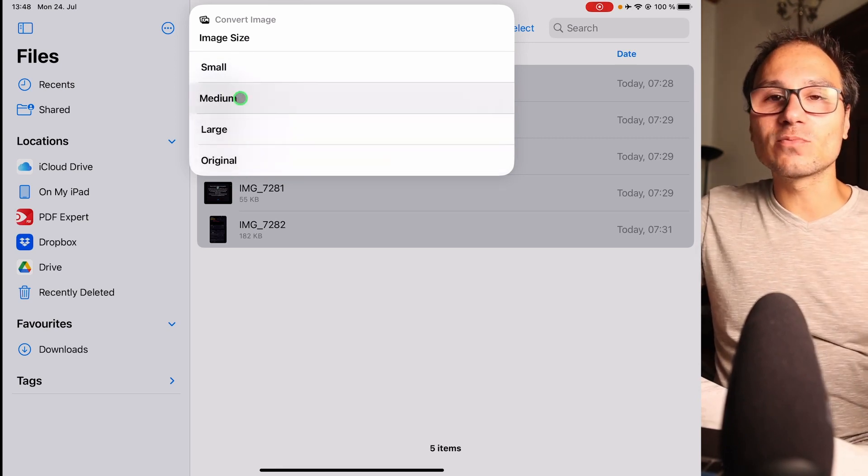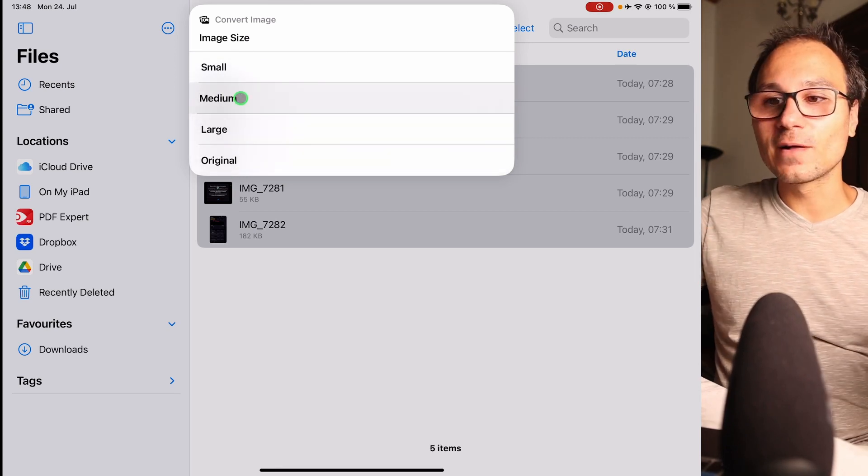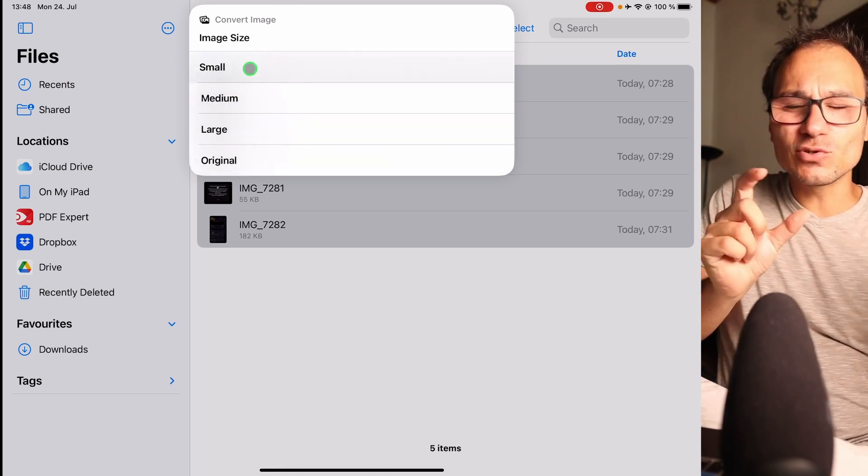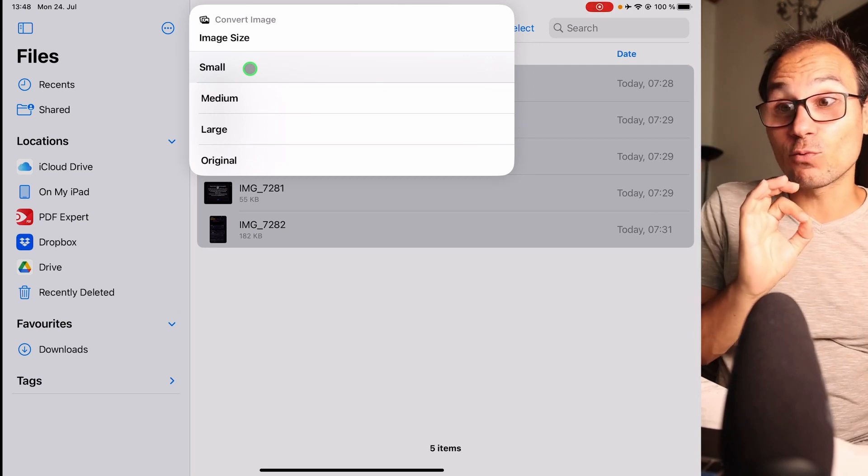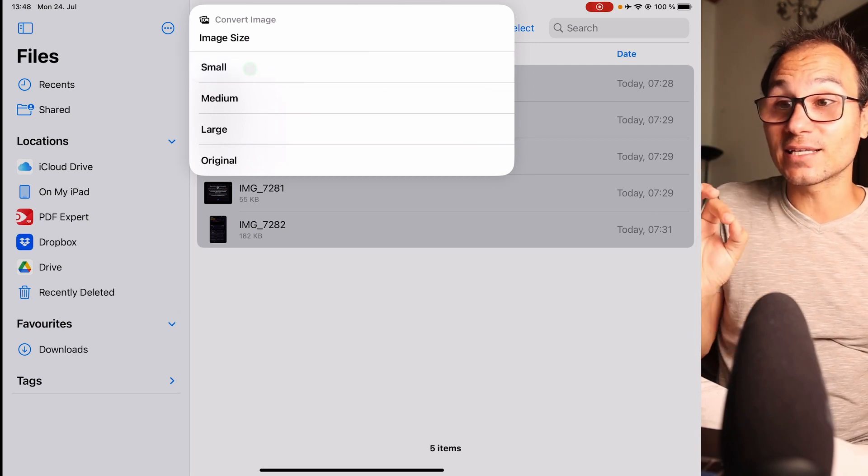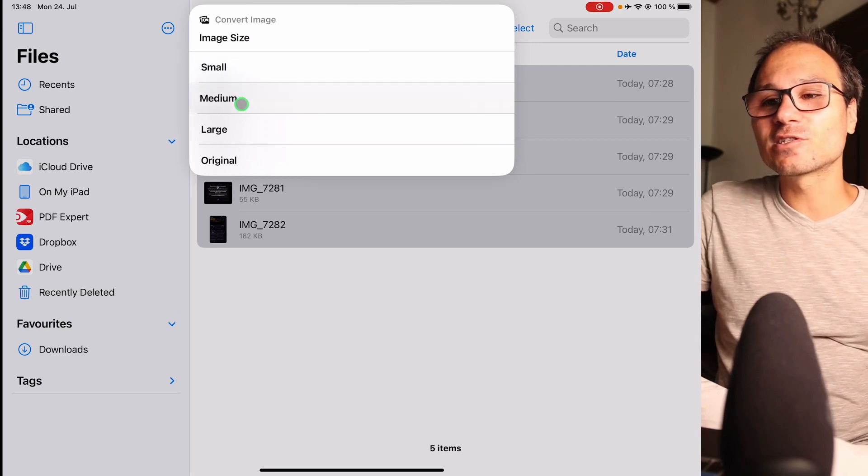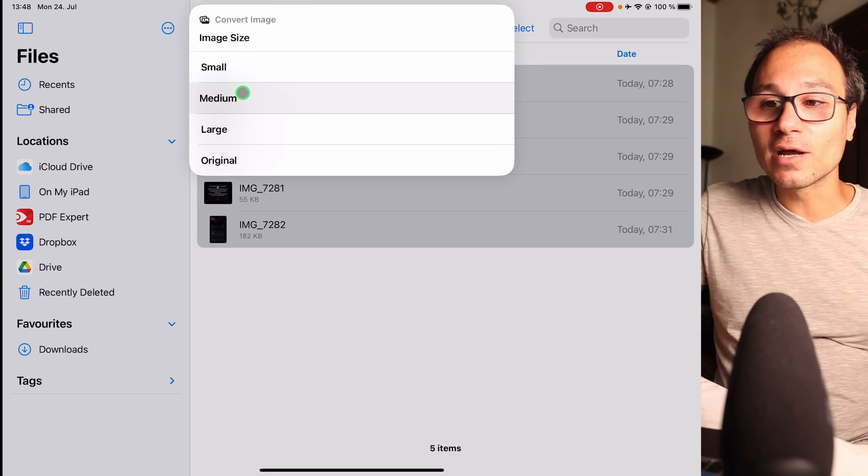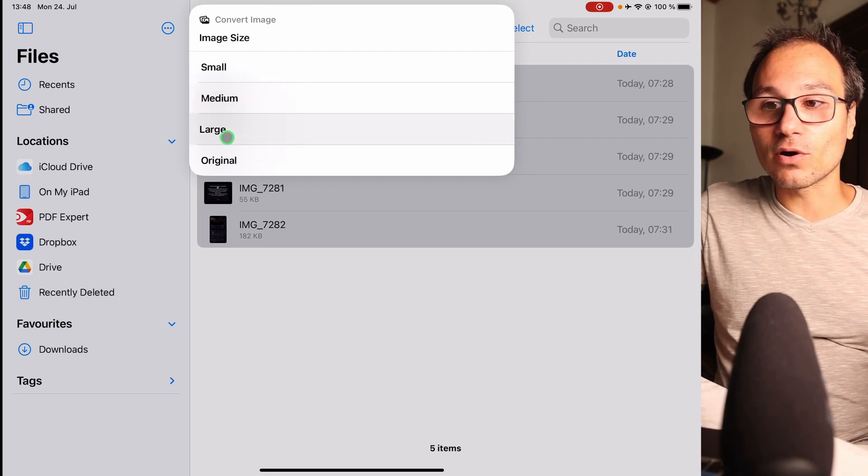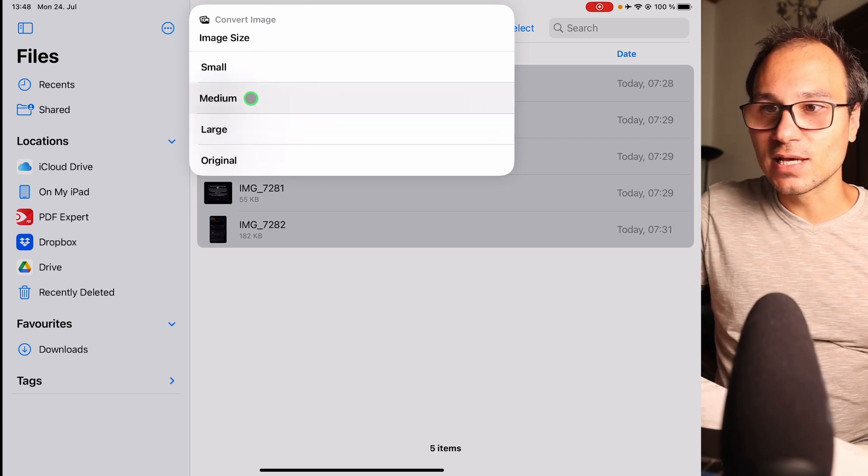For my website I figured out medium is good enough. Small is a little bit too small, but sometimes it's the best if you want to have really nice size. If you still want to read the stuff and make it a little bit bigger, then medium or large are the best ways.